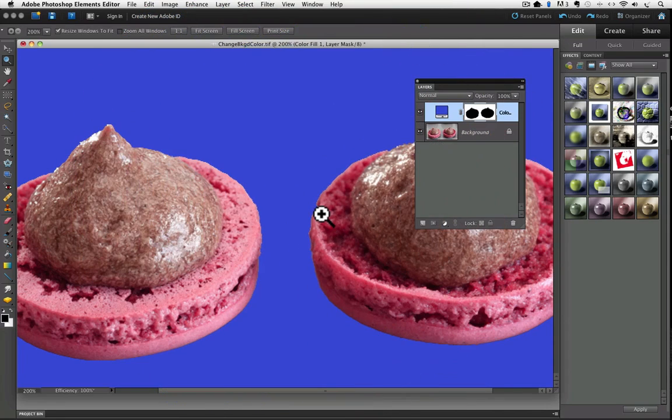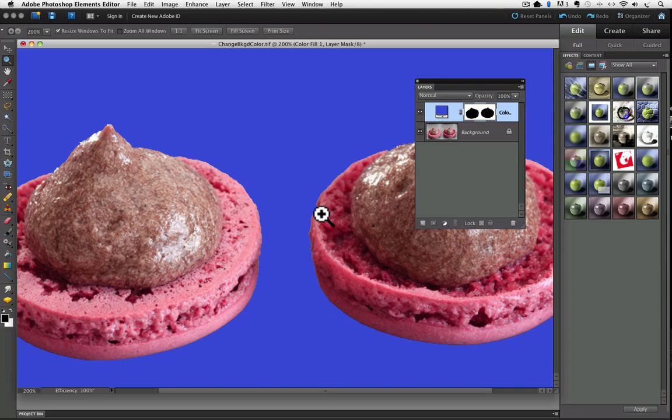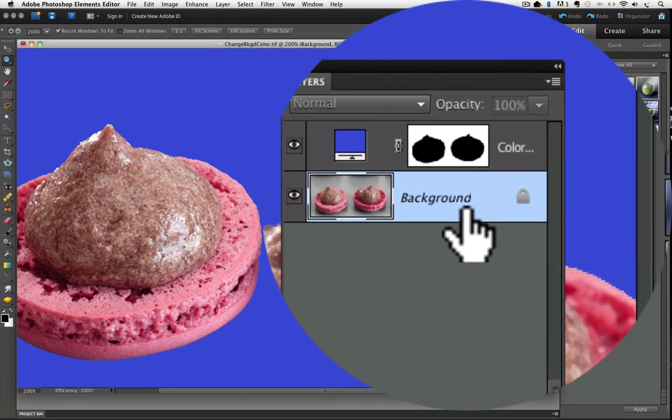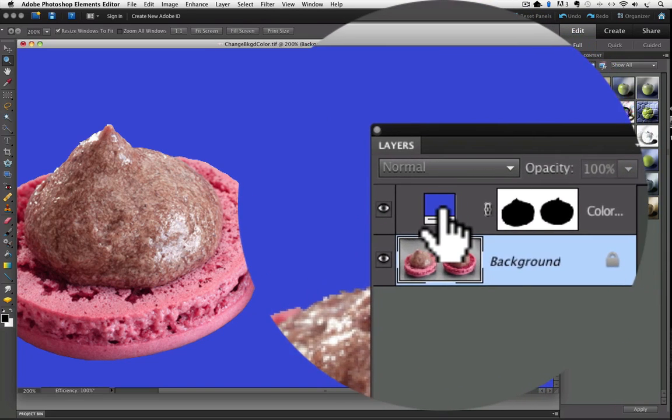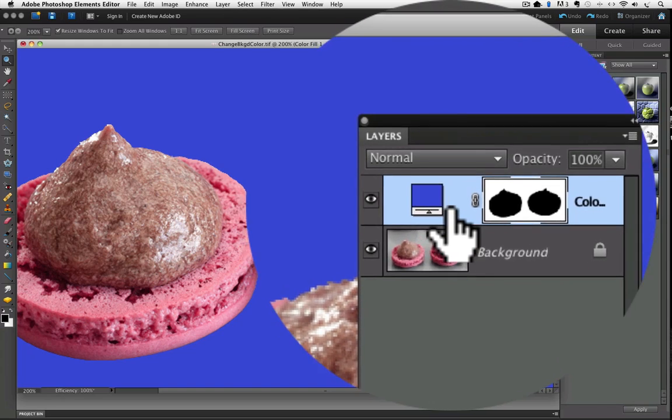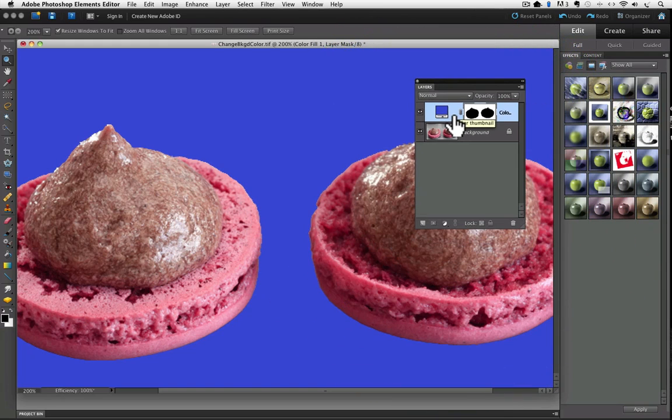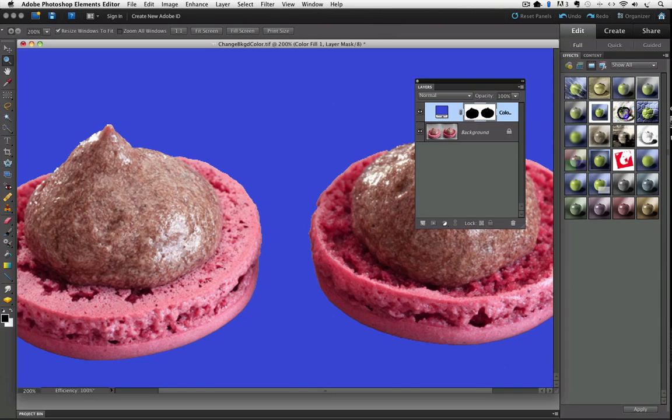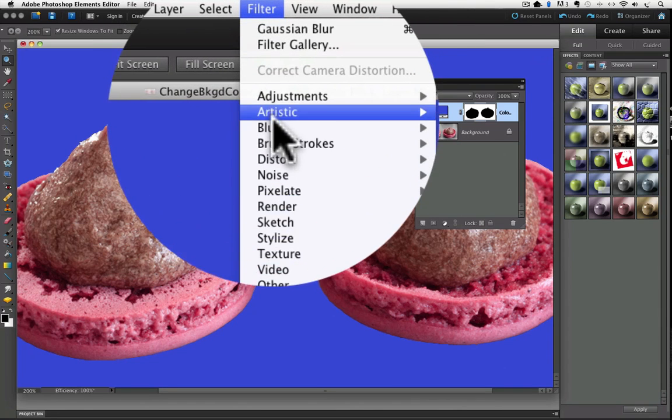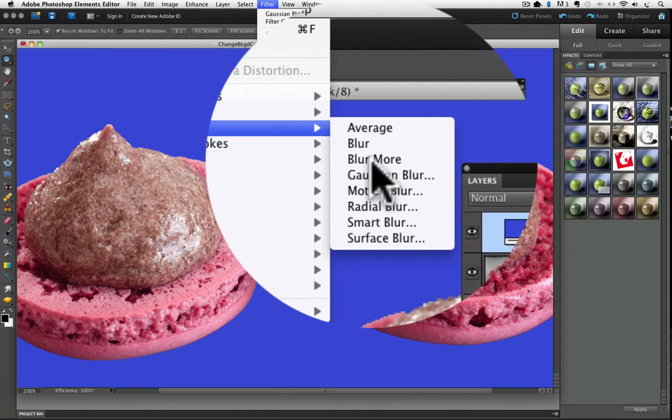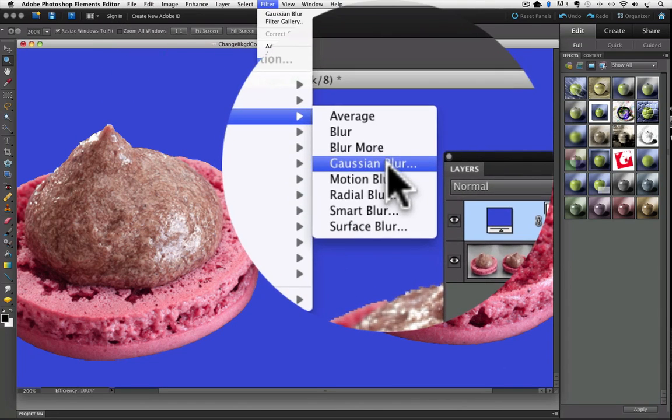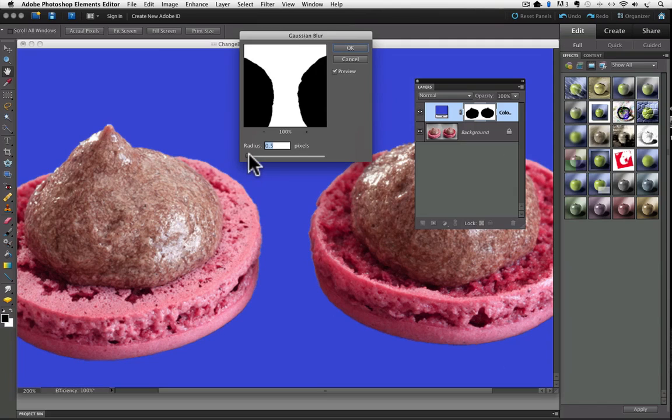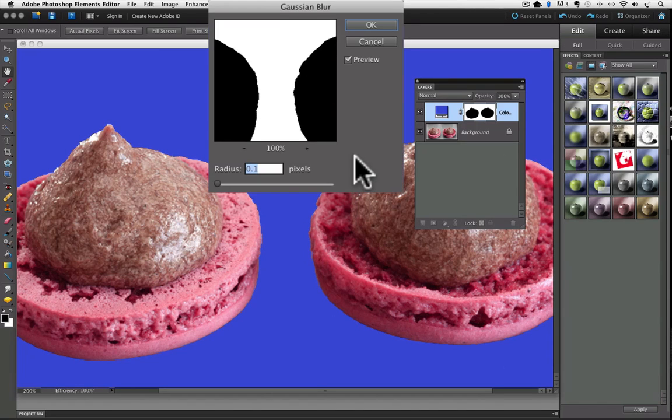We can fix that by blurring the edges of our layer mask. Just make sure you're on the layer you just created by clicking on it in the layers panel. In other words, you don't want to be on your background layer, you want to click to make sure you're on this new layer that we just created. Then, go up to the Filter menu, and choose Blur and Gaussian Blur. And that brings up this new dialog window. And it's pretty easy, there's just one adjustment option,